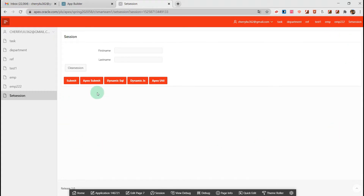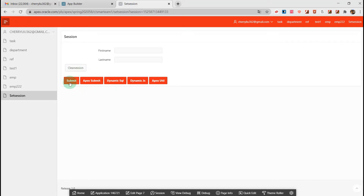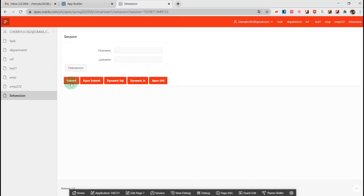I have one page with two items — first name, last name — and five right buttons and one button. Each button represents one method that today's video is going to cover one by one. Look at the first button: Submit. If you click it, it will submit the page directly.